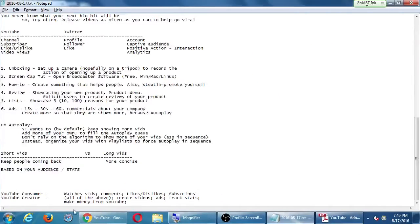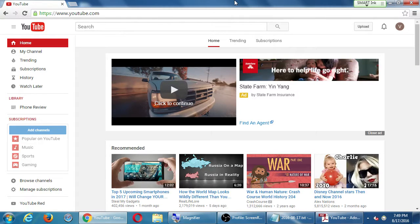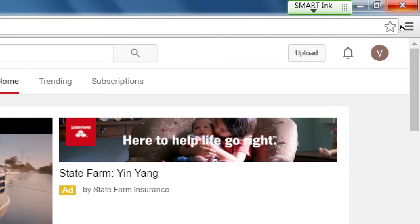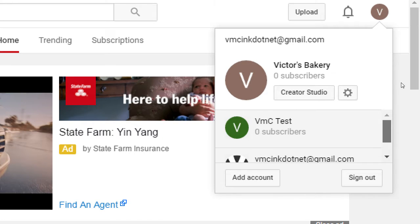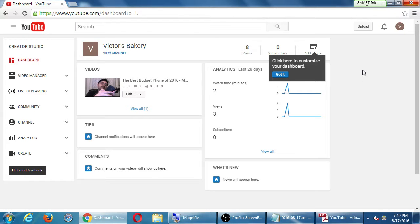If you log into YouTube, it assumes you're going to use it as a consumer. In the top right corner it shows the initial of your account. If you click there, it shows different accounts that you have. You may or may not have more than one item there, but hopefully you see something that says Creator Studio. Go ahead and click Creator Studio — this is the whole creator side of YouTube. This control panel, this dashboard, is all about the YouTube creator side.